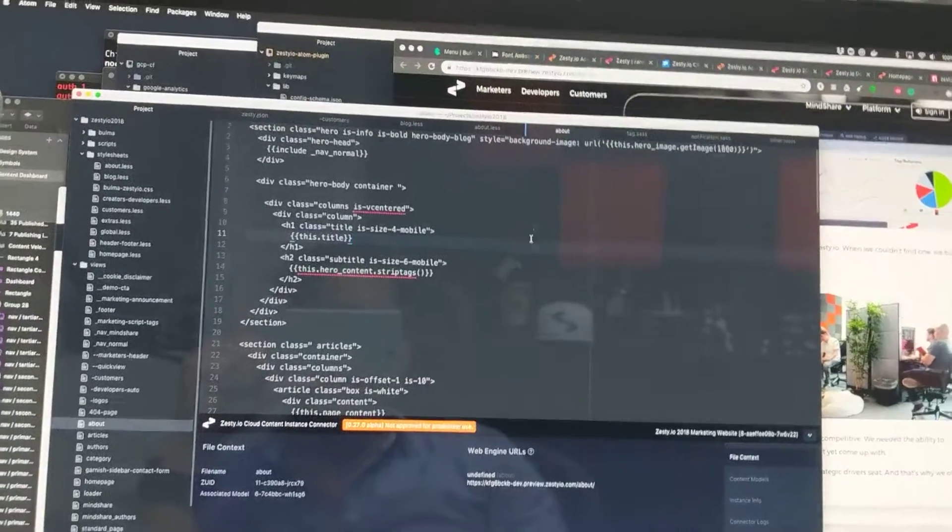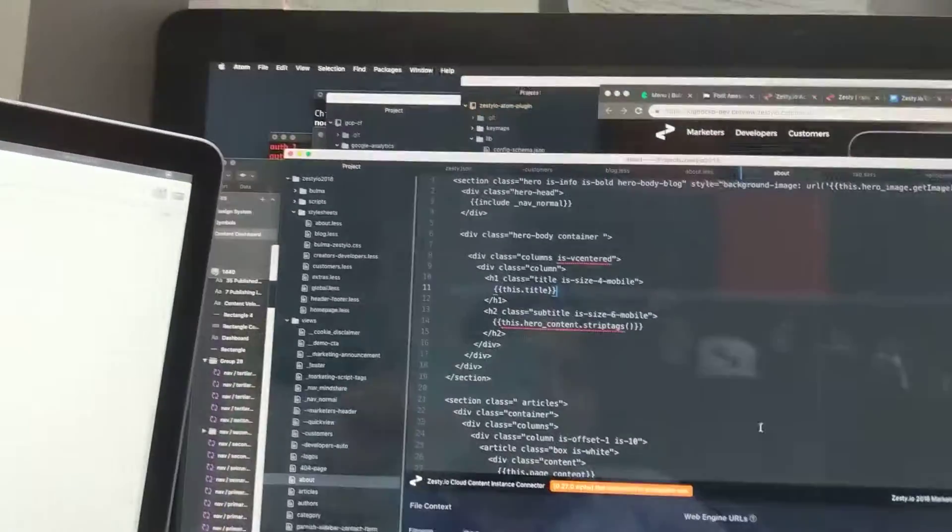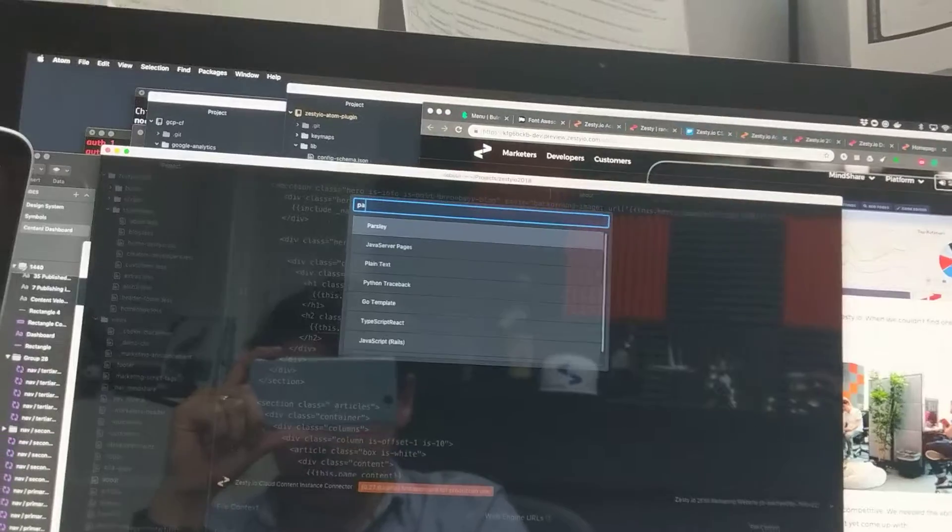All right, here we go. Opening Adam Editor. Let's get Parsley going.